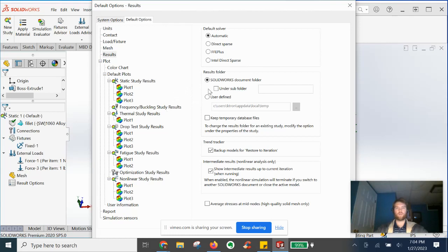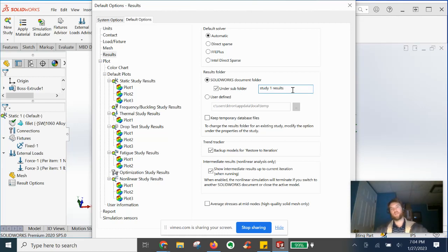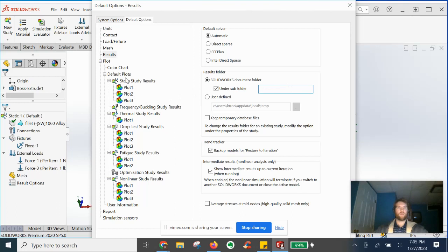And then results folder, you can have, you know, create a sub folder saying, if it's depending on the study name, you know, study one results, et cetera. For that study, you can preset the name of the folder that the results will point to once it is done.